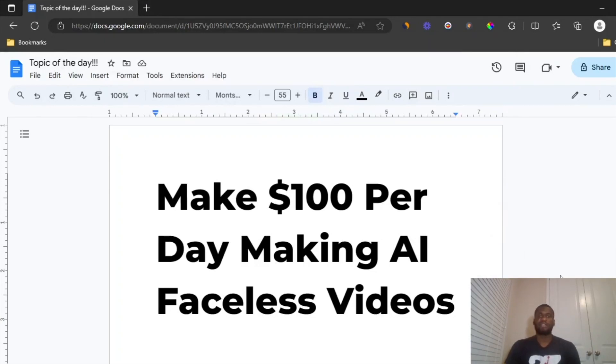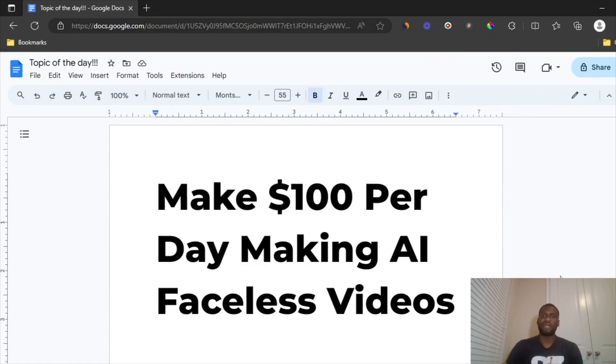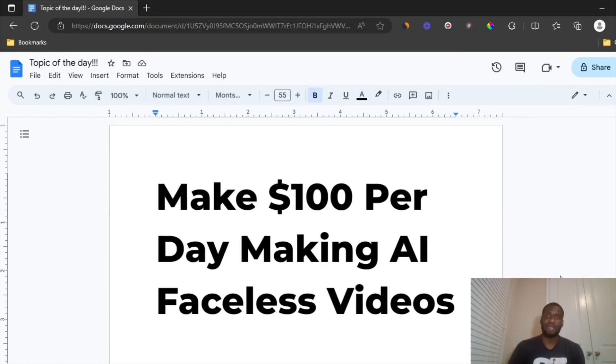All right, so as you guys can see, today I'm creating a video talking about the best way to make $100 per day making AI faceless videos. This is not a clickbait video and I'm going to get right into it.